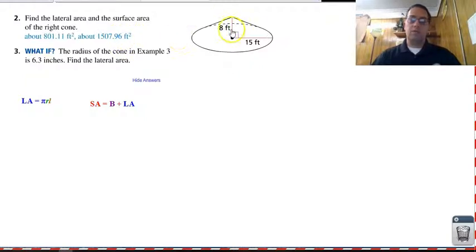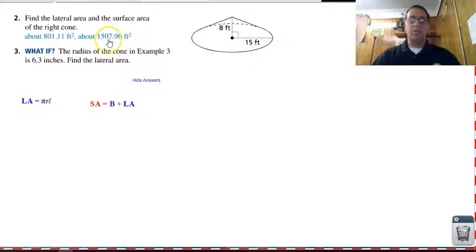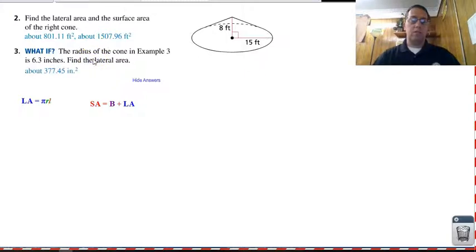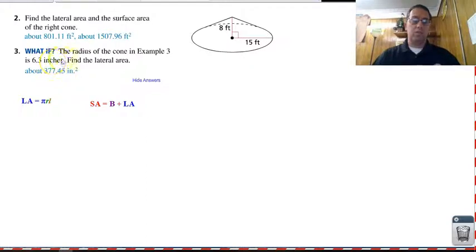Hopefully you got answers for this cone: lateral area of about eight oh one point one one square feet and total surface area of about one thousand five hundred seven point nine six square feet. And for the traffic cone with the new radius, you should have about three seventy-seven point four five square inches. If you did, great. If not, let's work them out.